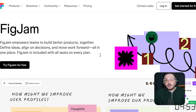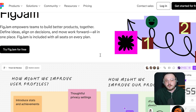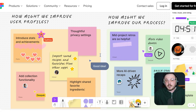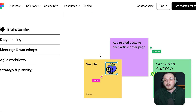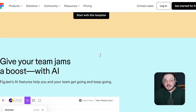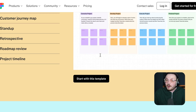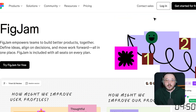On the other hand, FigJam is a newer player in the game, created by the team behind Figma, the popular design tool. FigJam is a lightweight, intuitive whiteboarding tool specifically designed for designers and creative teams. It's perfect for brainstorming, wireframing, and collaborative design sessions. FigJam's simplicity and seamless integration with Figma make it a favourite among designers who want to quickly sketch ideas and share them with their team. While it may not have the extensive feature set of Miro, FigJam excels in its ease of use and focus on design-centric workflows.